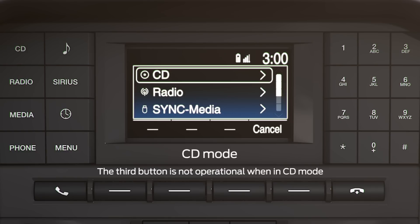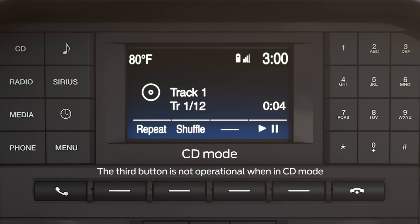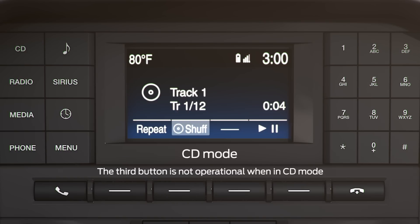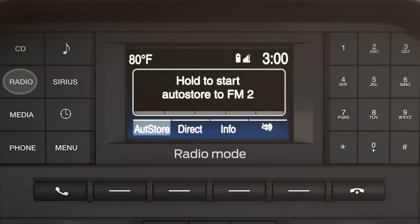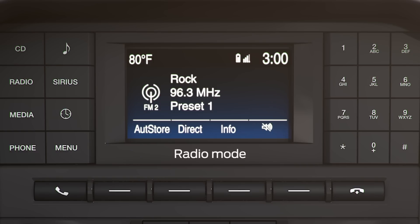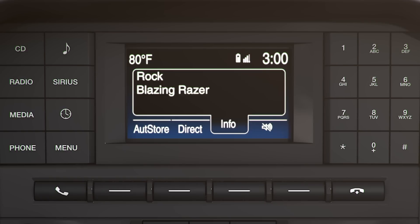When you select CD mode, the function buttons allow you to repeat, shuffle, and play/pause. In radio mode, you can save favorite channels using AutoStore, and get artist, song information, and station ID using the info button.